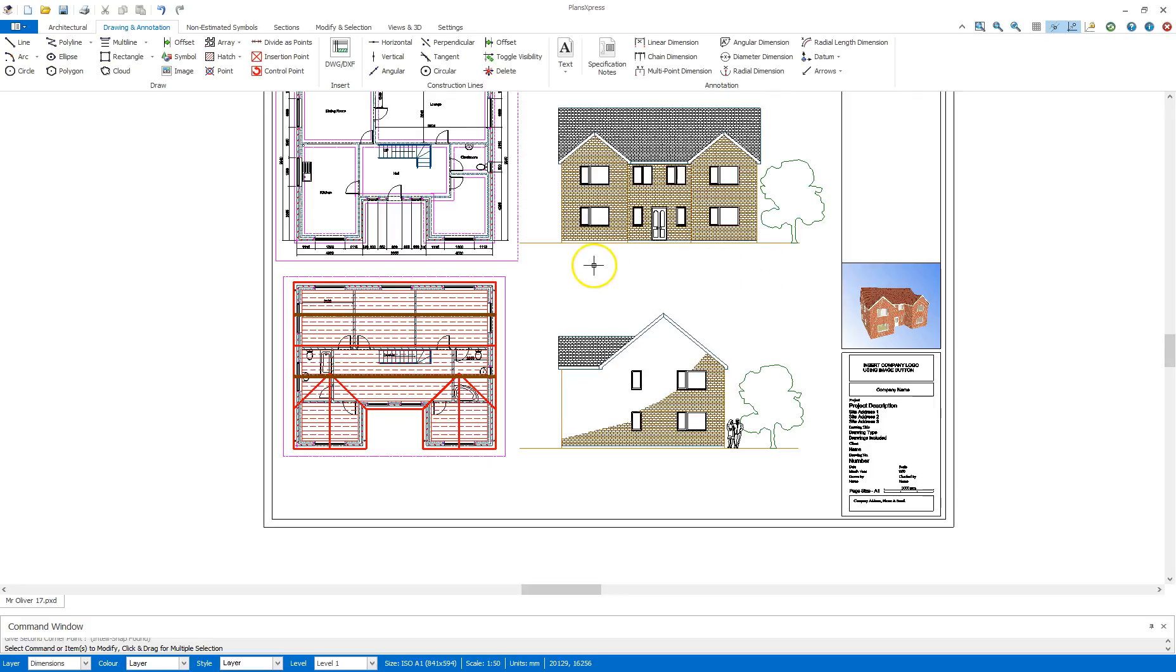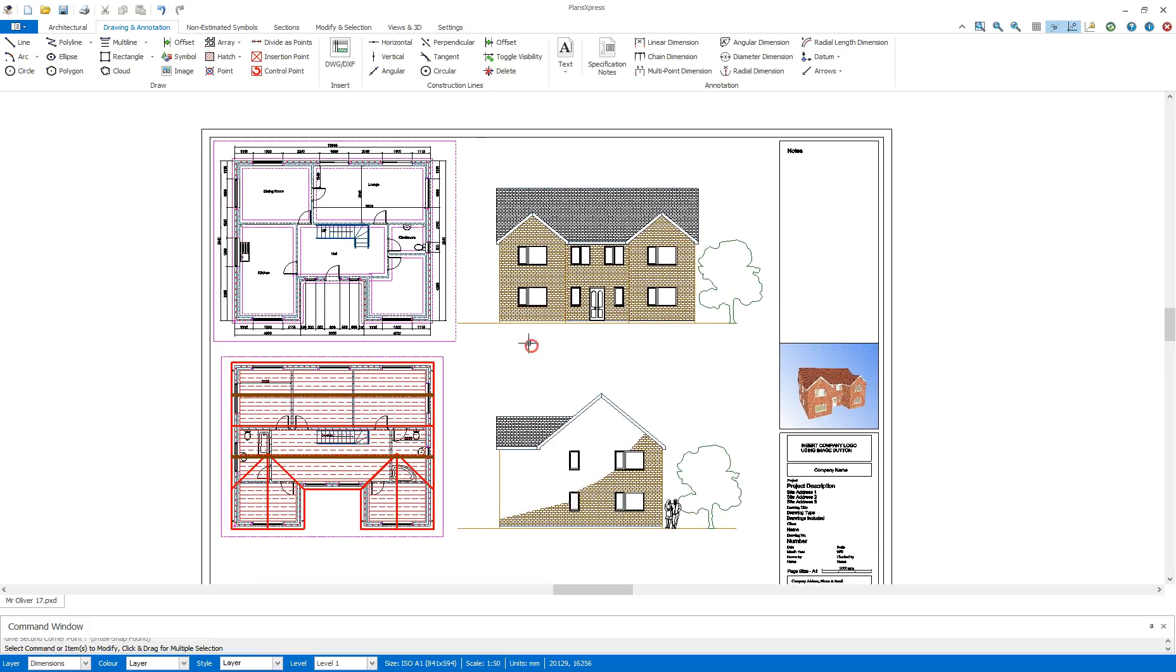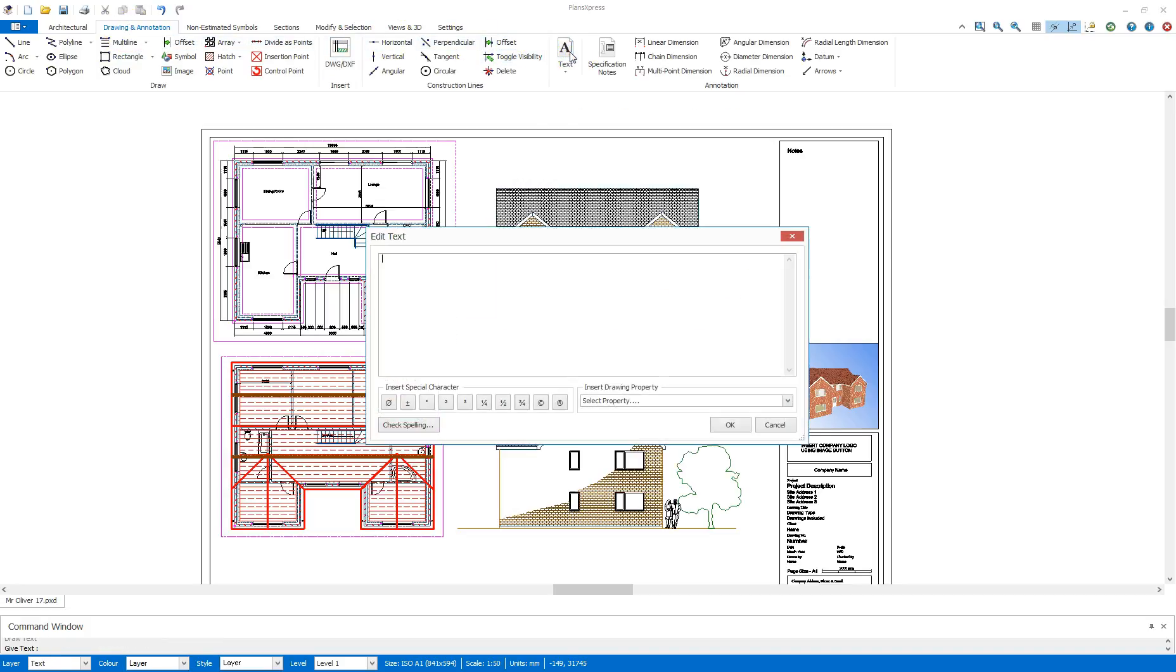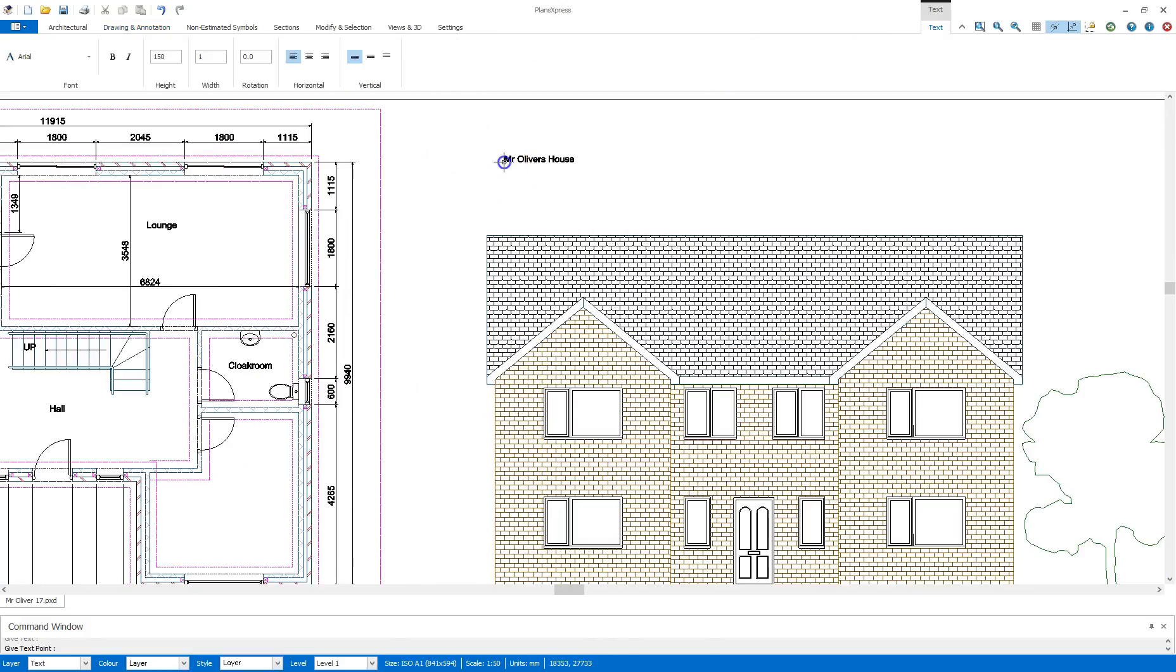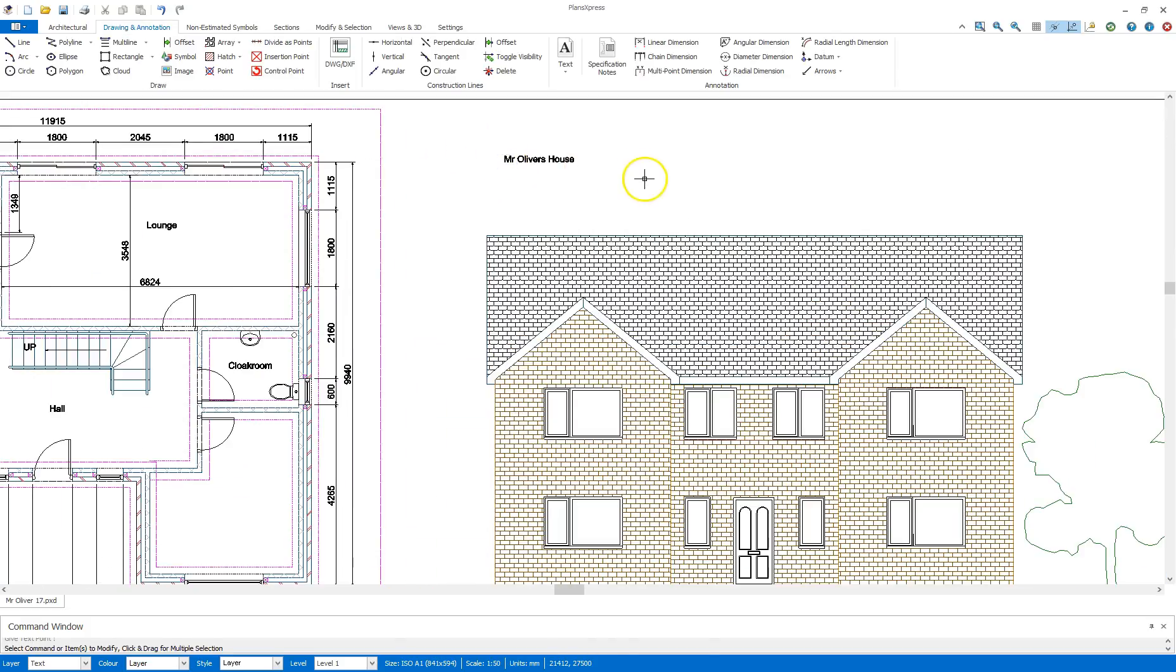I'm going to now go to the drawing annotation tab, go to text, type Mr. Oliver's house, click OK and place that at the top of the drawing.